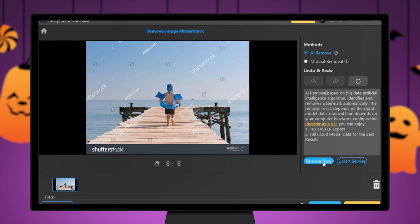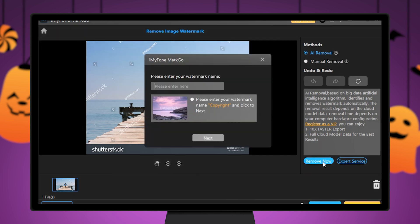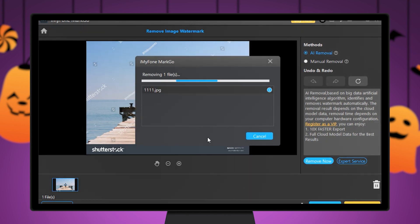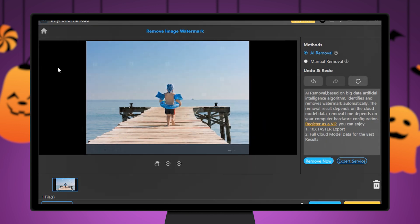Here we go! Featured with AI-based deep learning techniques, just need to enter the copyright of the picture, and MarkGo Watermark Remover can automatically detect and remove various types of watermarks with high quality.